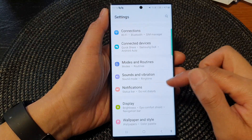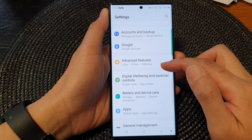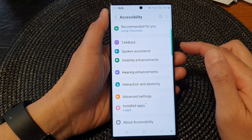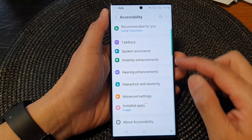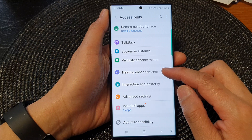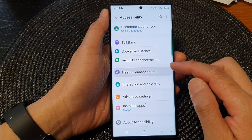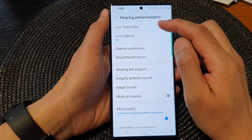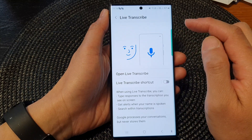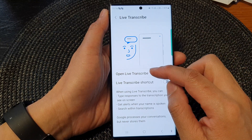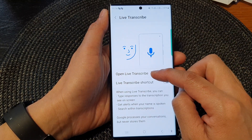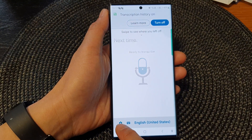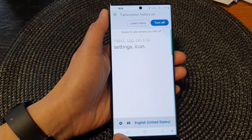In the settings page, scroll down and tap on Accessibility, then tap on Hearing Enhancements. In here, tap on Live Transcribe, then tap on Open Live Transcribe. Next, tap on the settings icon at the bottom.